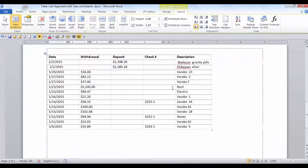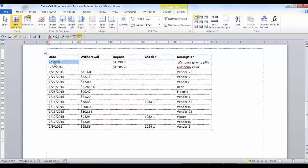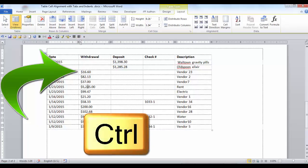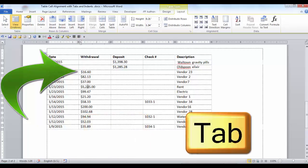To maneuver in a table — to go from cell to cell — you can use the Tab key. However, if you want to tab over within a cell, you need to hold the Ctrl key and then press Tab.